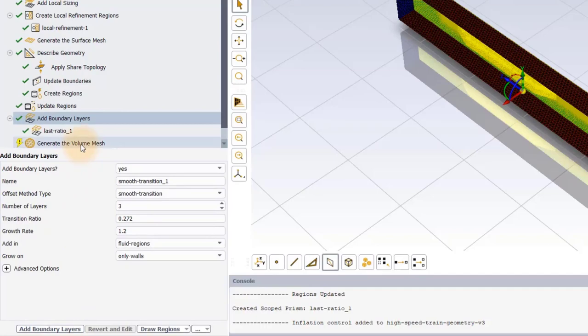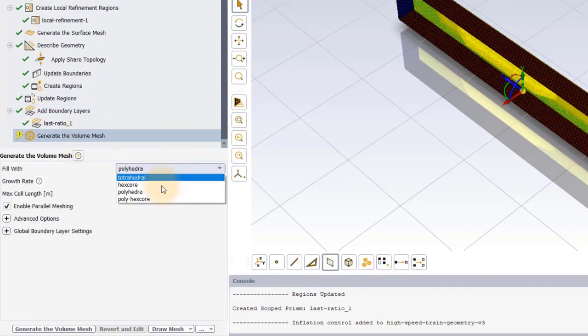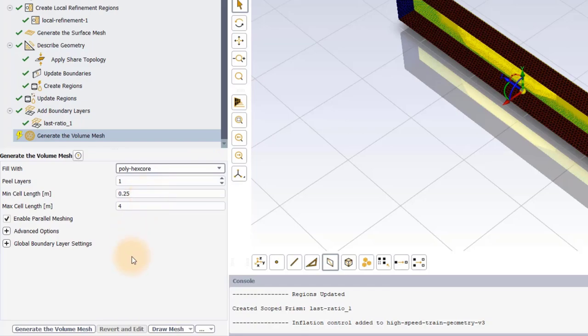Now we are ready to generate the volume mesh. In this demo, we will use the Poly Hex Core Fill With method to fill the core of the fluid volume with hexahedral cells, which are connected to the boundary layer mesh through polyhedral cells.